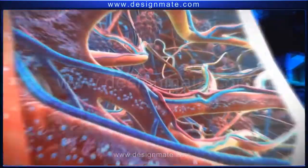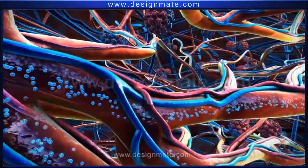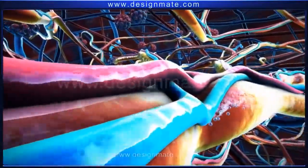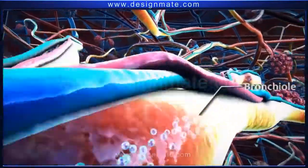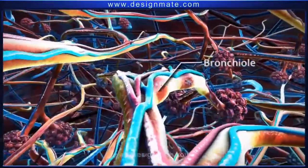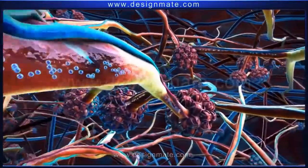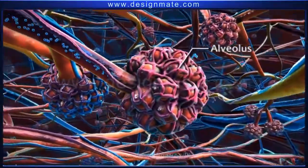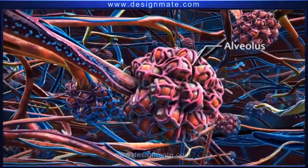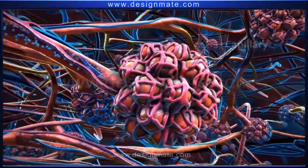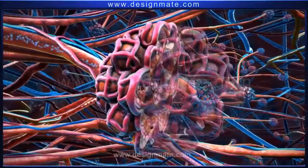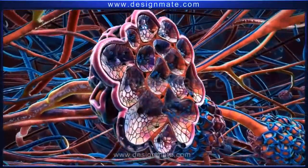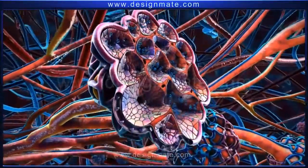As we breathe in air, the oxygen molecules enter the nostrils and travel downwards through the pharynx and trachea to finally reach the bronchi. From each bronchus, oxygen travels into the lungs. Within the lungs, the bronchus divides repeatedly to form bronchioles, and oxygen travels through these bronchioles to reach the alveoli.